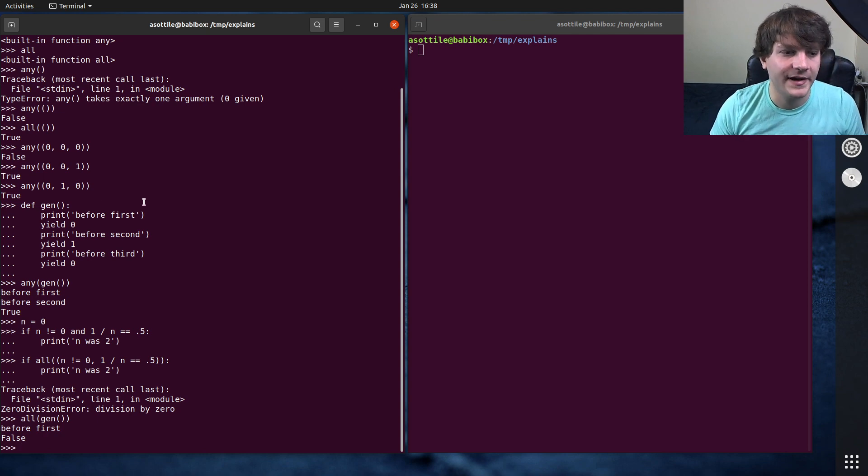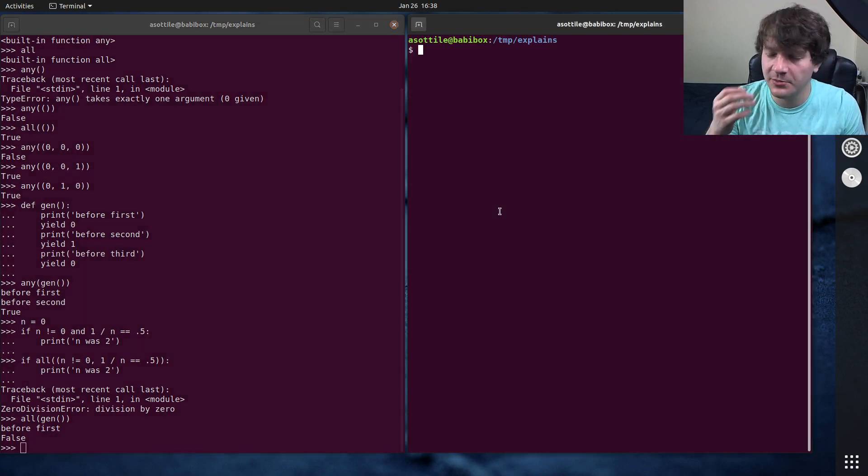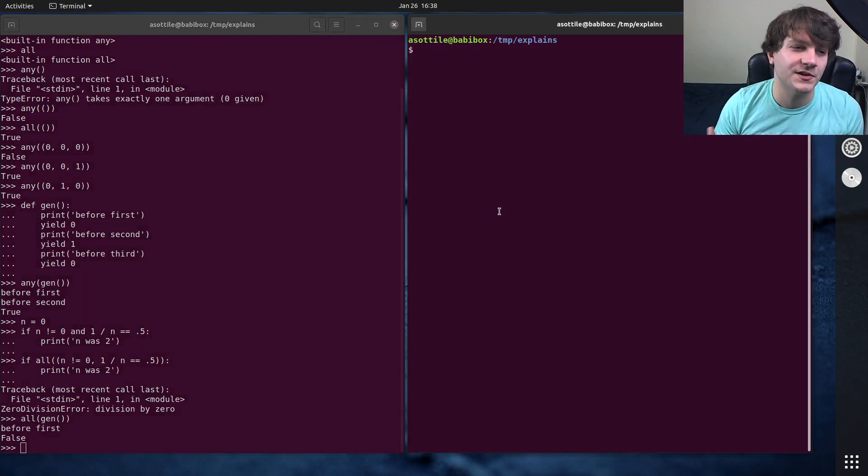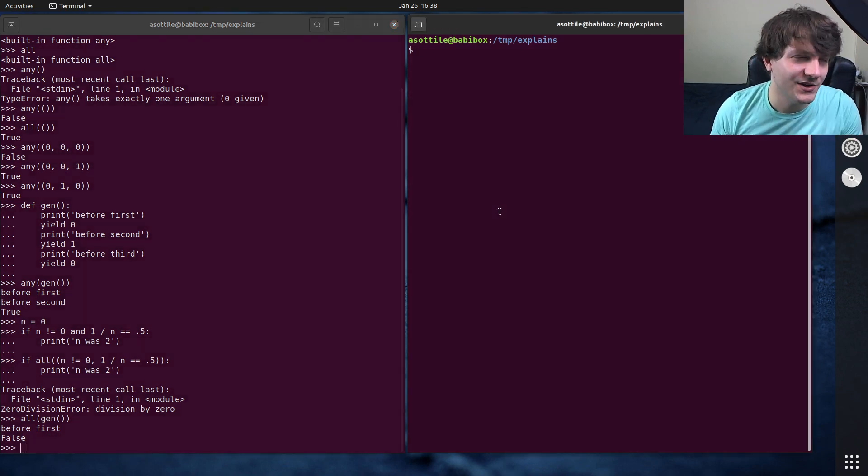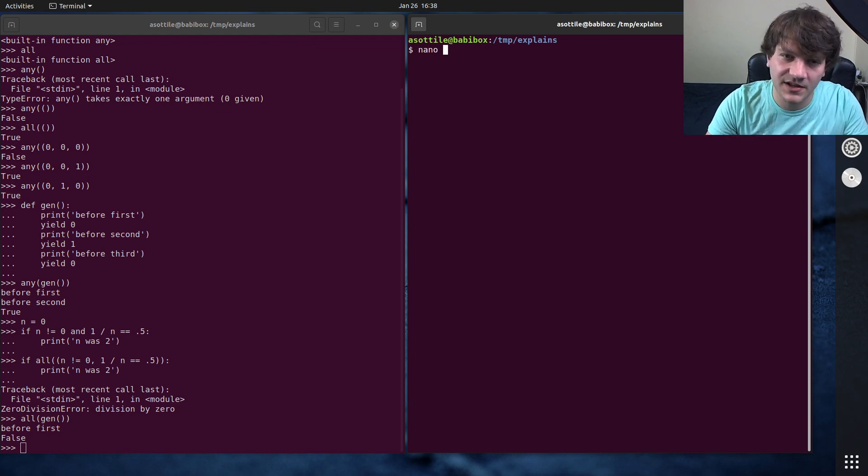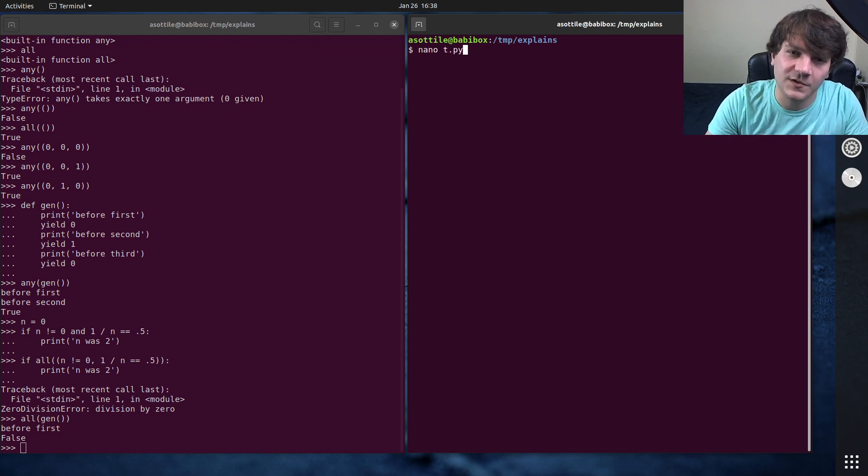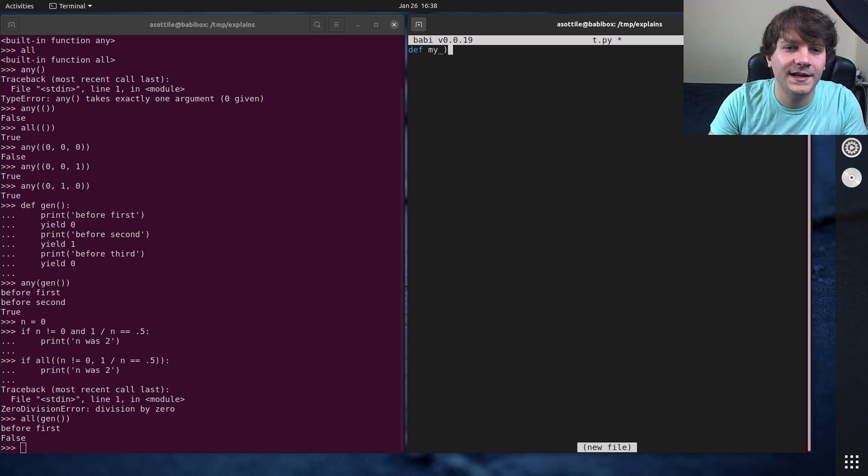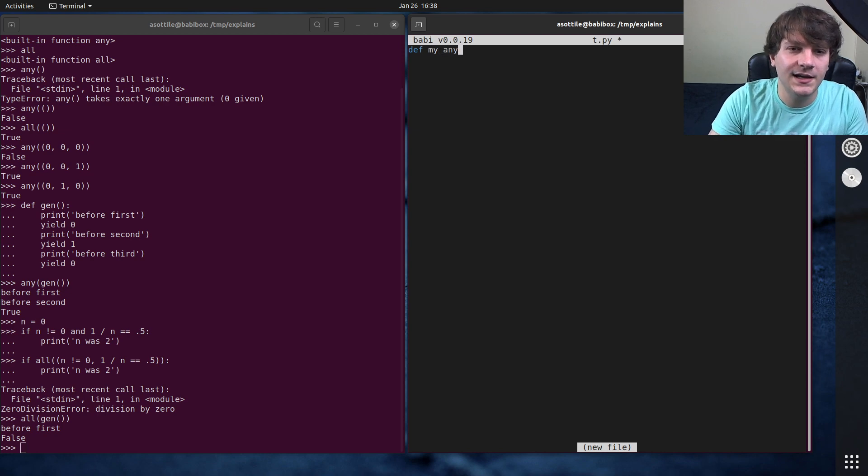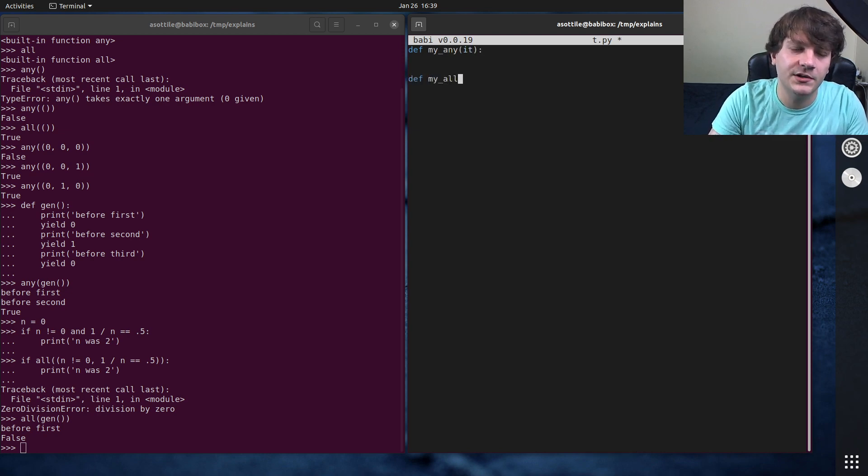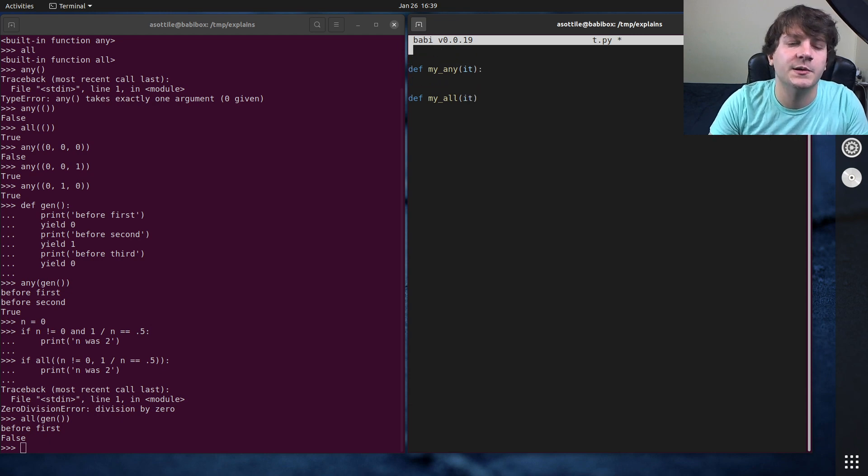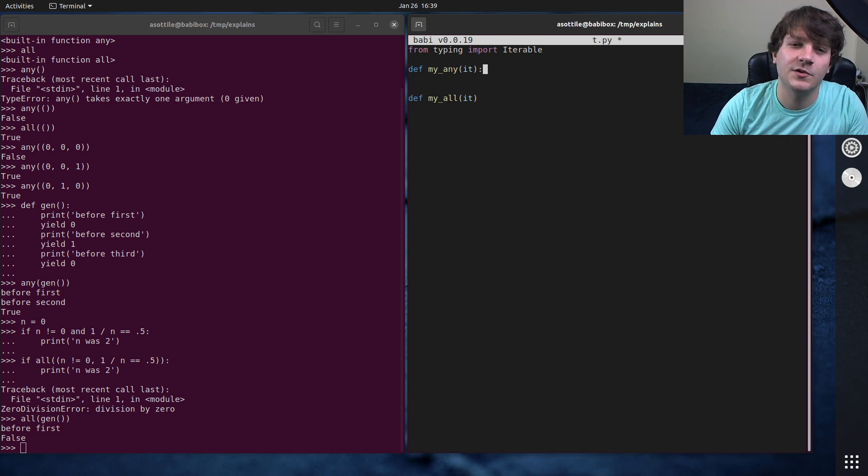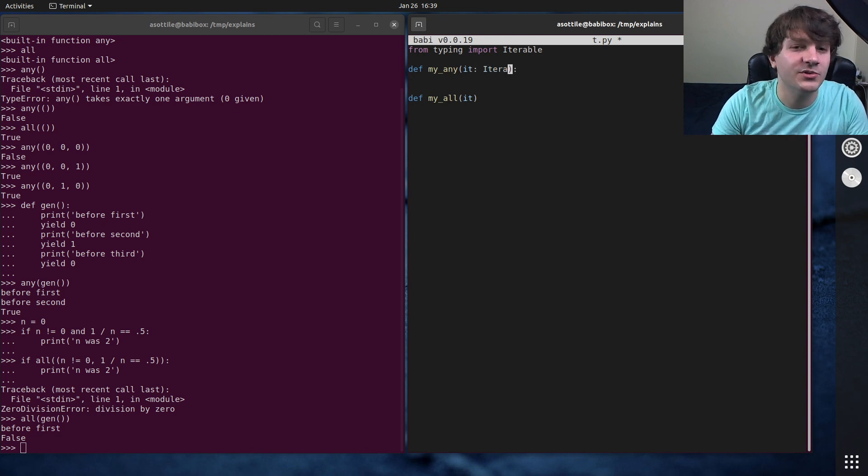That's any and all. I'm going to show you how I would go about implementing these. Of course, I think they're actually implemented in C in CPython, but we'll make our own versions of them. So we're going to have my_any and this is going to take an iterable, and we'll also have my_all which also takes an iterable.